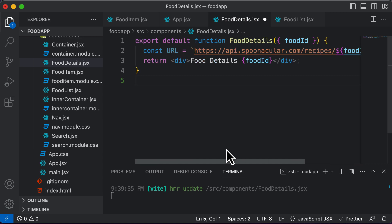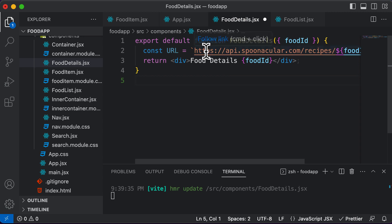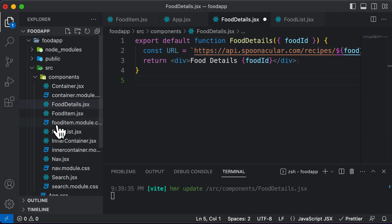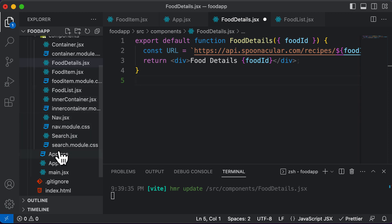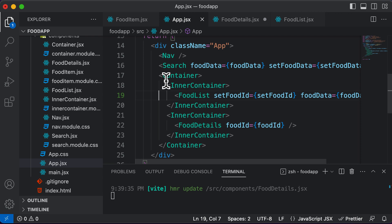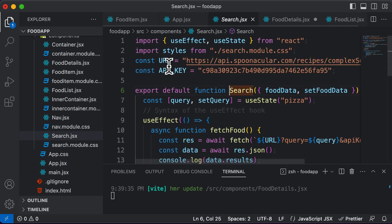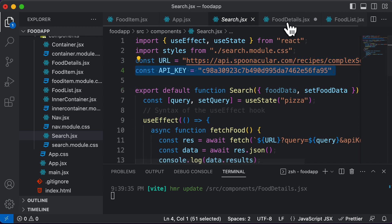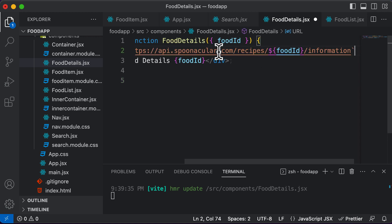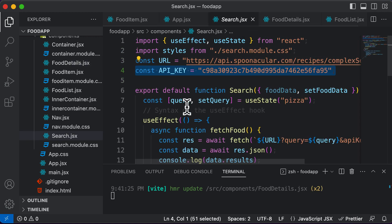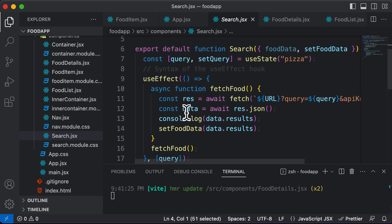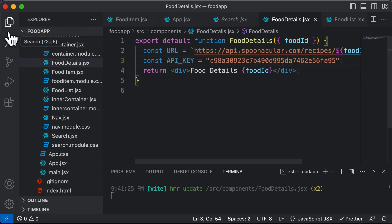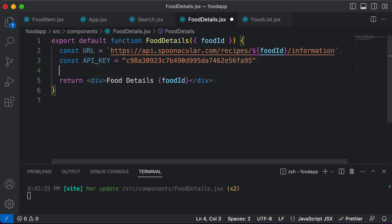After constructing this URL, we need to make a fetch request to it. We will do that inside the useEffect hook. Along with the URL, you also need the API key. I'll get the API key from the search component where we previously used it — copying the API key variable and pasting it here. Just as we used the useEffect hook to make an API call there, we are going to do the same thing here.